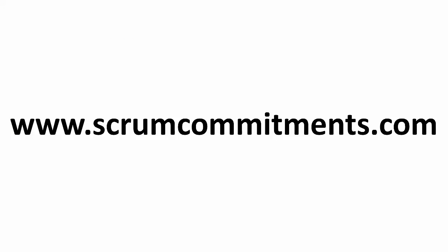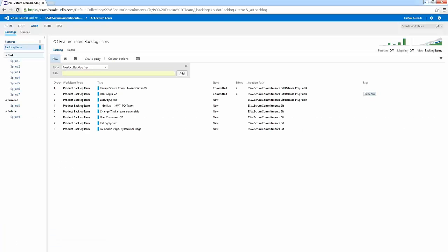Turning our attention now to application lifecycle management, TFS is the collaboration platform at the core of Microsoft's ALM solution. TFS supports agile development practices and gives the tools needed to effectively manage software development.